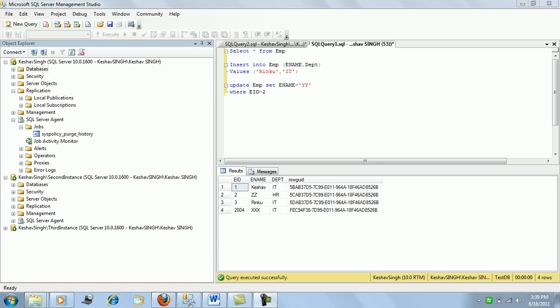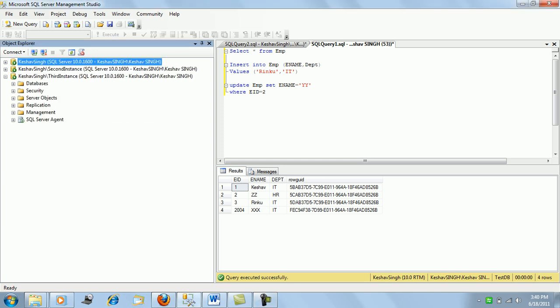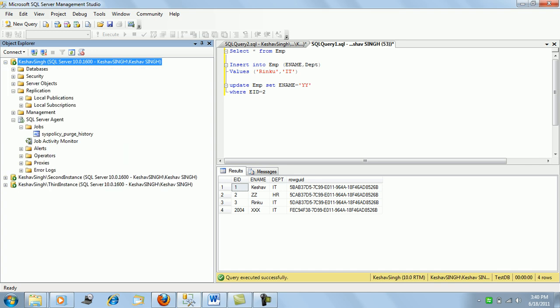In these sessions we'll learn about replication. The first session is for configuring distribution. Before starting with any replication type — transactional, merge, or snapshot — the first step is to configure the distribution. In this demo we have three servers: primary, secondary second, and third instances. We'll configure distribution on the primary, which is the default instance of SQL Server.